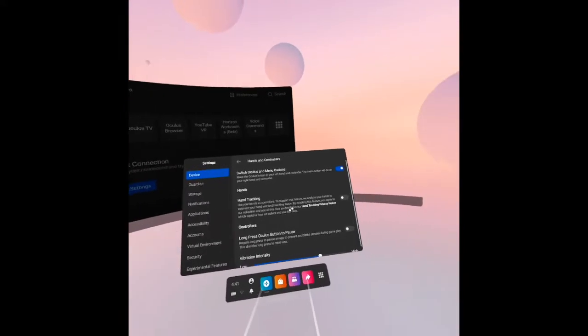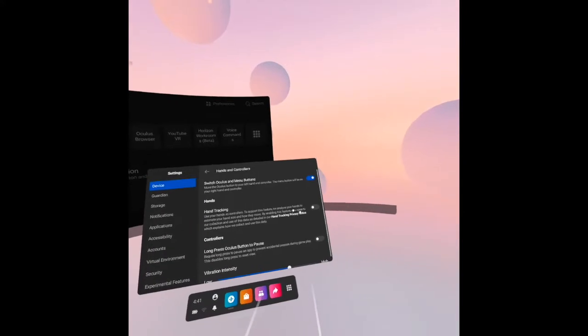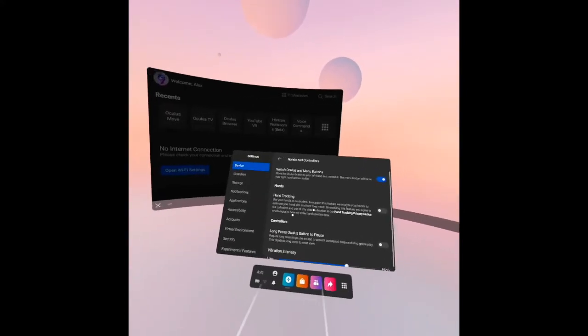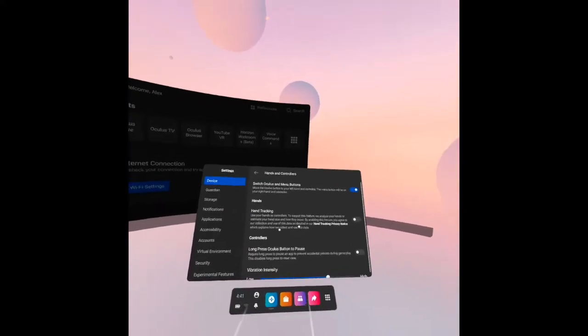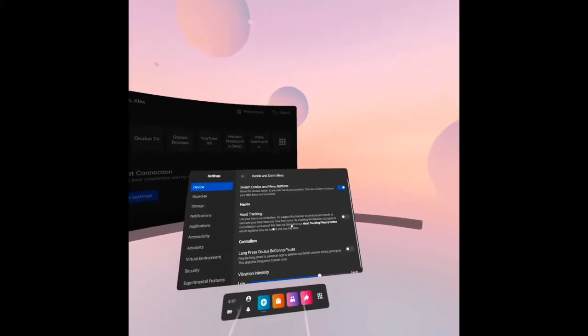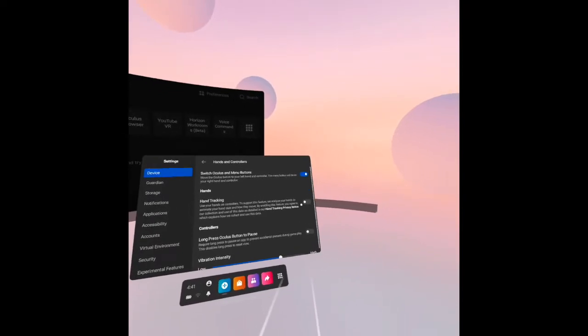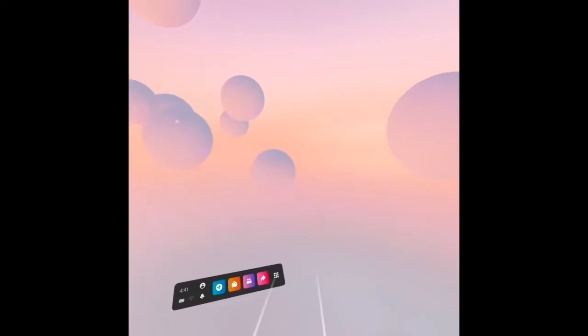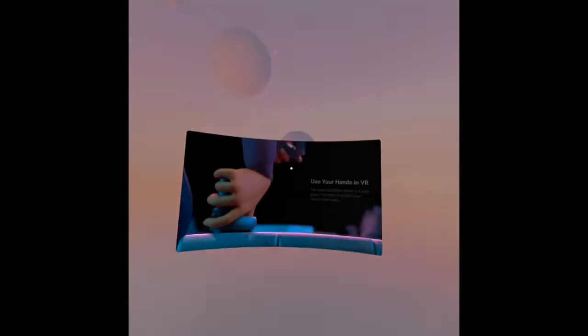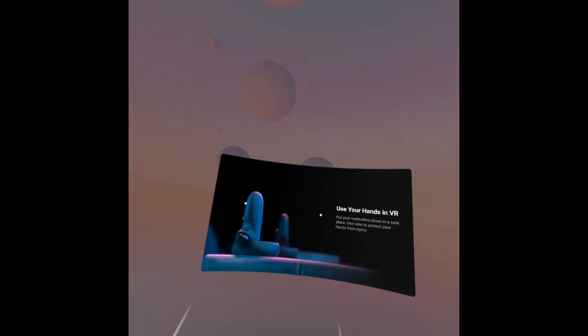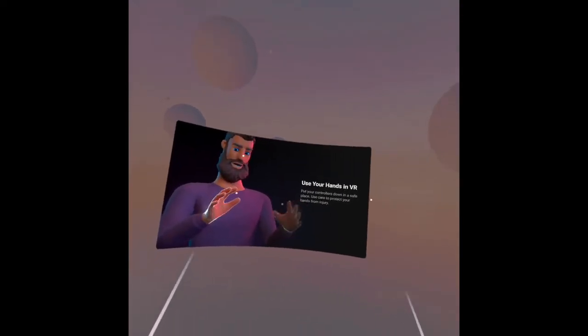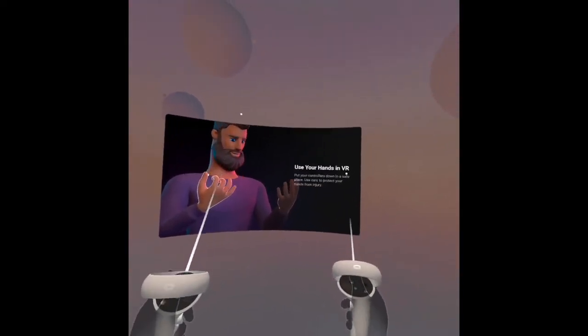Then hand tracking: use your hands as controllers. To support this feature we analyze your hands to estimate your hand size and how they move. Let's see. I'll turn it on.